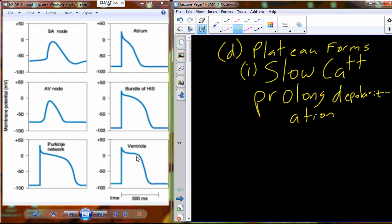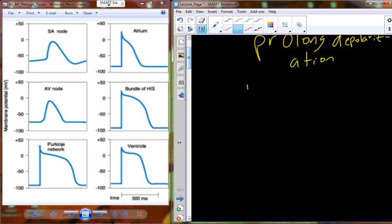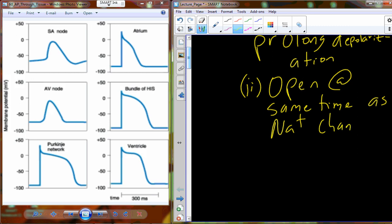Calcium concentration is highest outside the cell. So if we have a calcium channel that opens up, calcium will begin to rush into the cell. Here is the physiological explanation for why the plateau exists: these slow calcium channels open at the same time as the sodium channels, but they open more slowly. So calcium channels are opening up while sodium channels flip open.